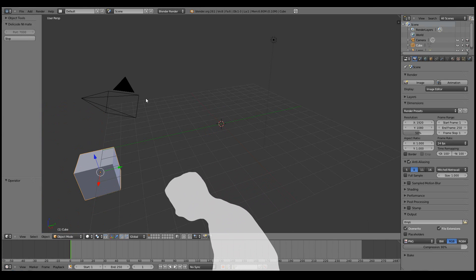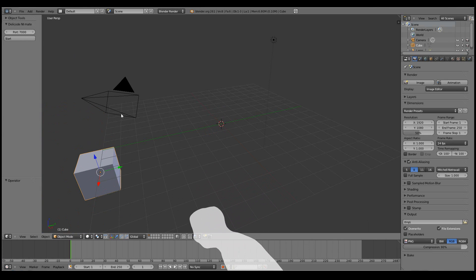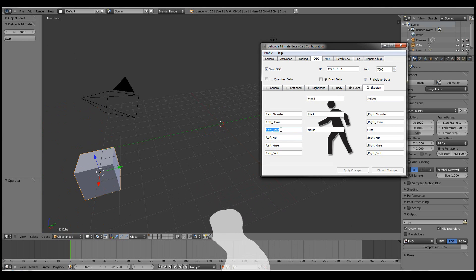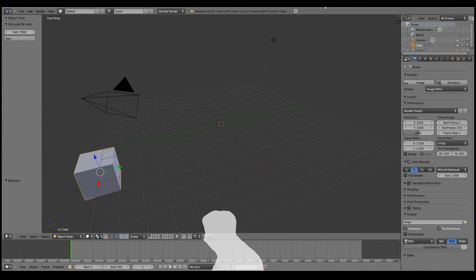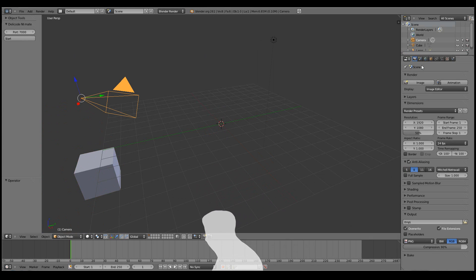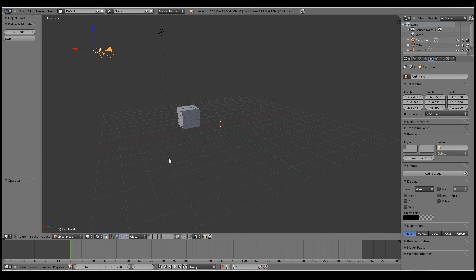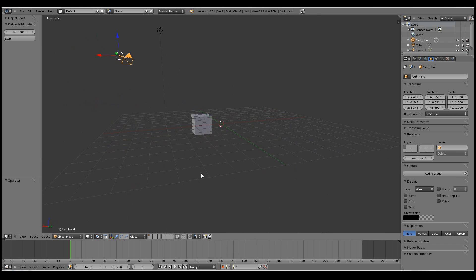Now these settings of course work in the other way also. So now I can see that for example the left hand is called slash left hand. I'll copy that. And for example set the name of the camera object to slash left hand. I'll move the viewport around a bit.